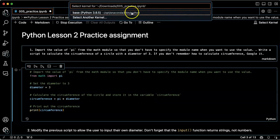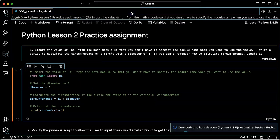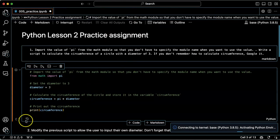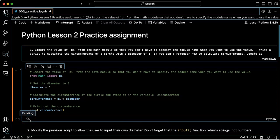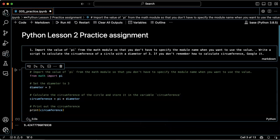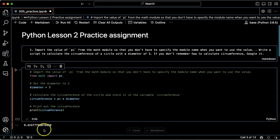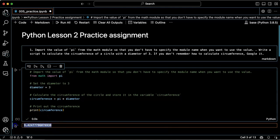All right, I'm going to select a kernel. It's connecting because this is the first time I'm using this notebook. Okay, it's running and there's the circumference. That looks like three times pi. So I think it worked.